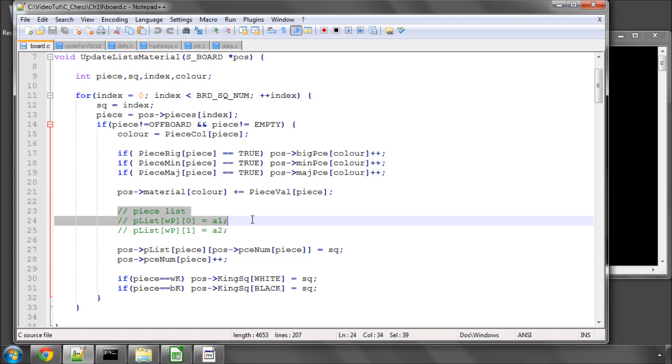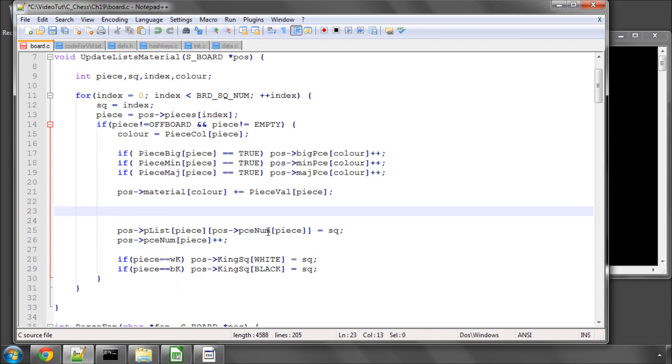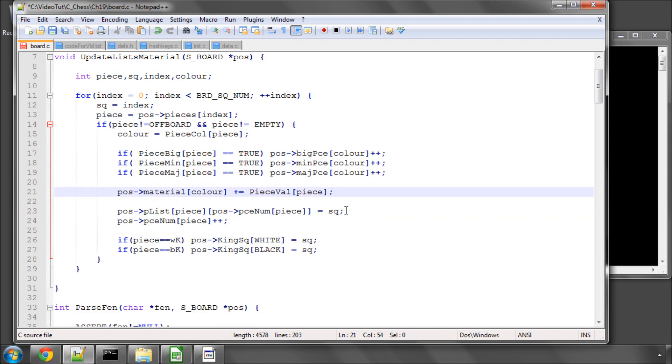The first thing I'm going to do is take these comment lines out of here because they take up unnecessary space. And I said in this video we were going to look at setting the pawns on the board because this isn't done in this function.